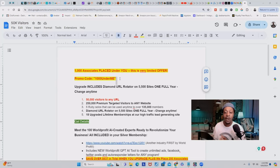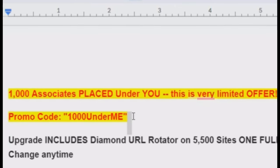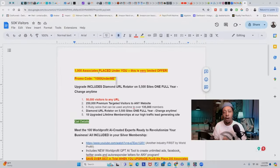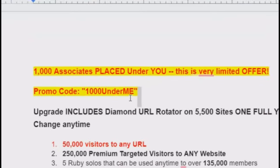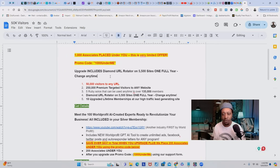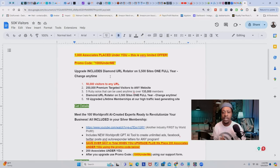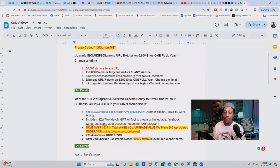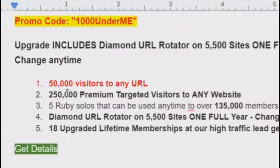If you sign up and join my team, I'm going to give you 1,000 associates placed upon you — these are people already in the make money online niche, ready to buy and looking for opportunities. All you have to do when you sign up is use the promo code 1000 under me. Also, if you upgrade with me, you'll be added into the diamond URL rotator, which blasts your affiliate link or promotional offer to over 5,500 sites for an entire year — and you can change this link at any time.